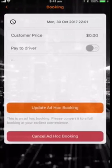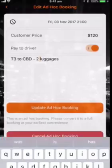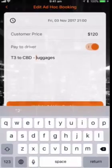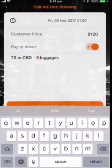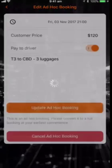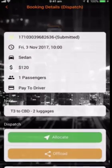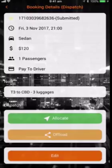Let's say you want to modify the booking. The edit form opens and you change the number of luggage. Then update the booking and save.